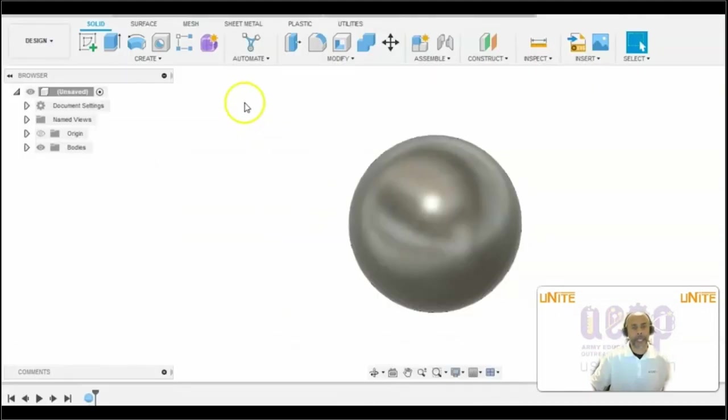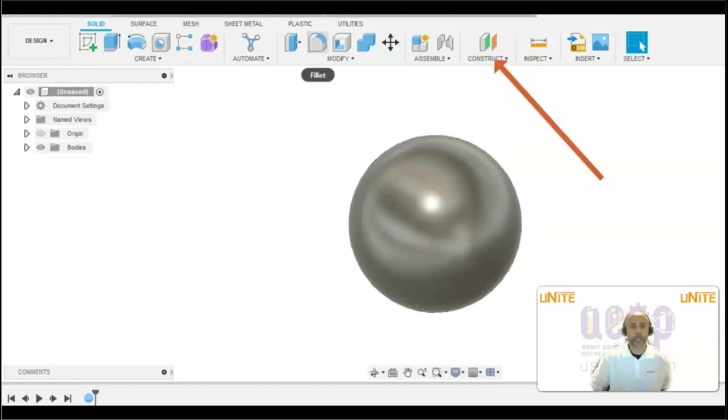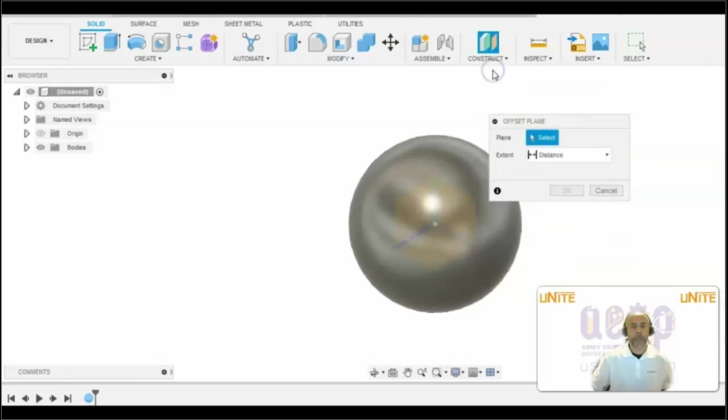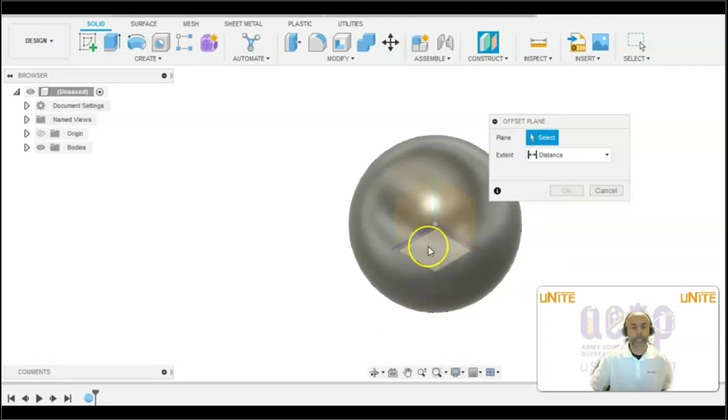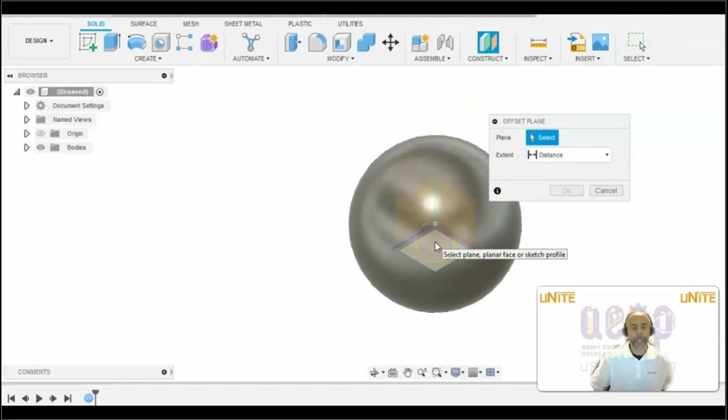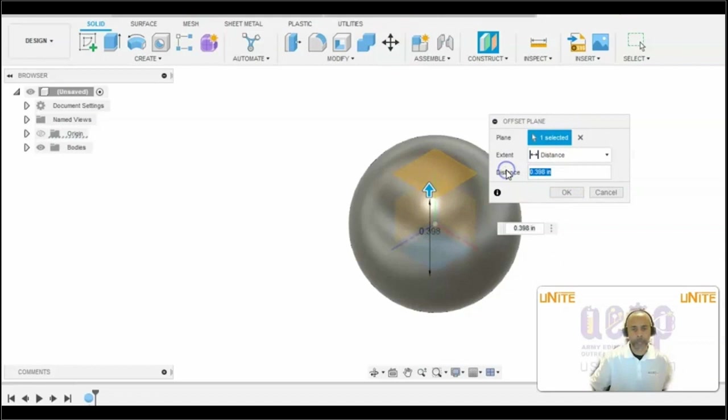In order to create the hole, we will use a point and create that point on a work plane. We will go to Construct and select Offset Plane. When we select offset plane, it will allow us to select XY, XZ, or YZ plane. Since we are creating this hole on the top of this sphere, we will use the XZ plane. We will select the XZ plane and make sure that it goes up. The distance we're going to put in is 0.375 and press OK.